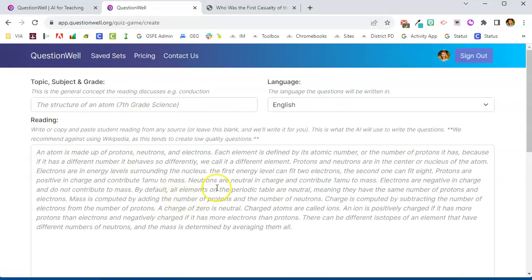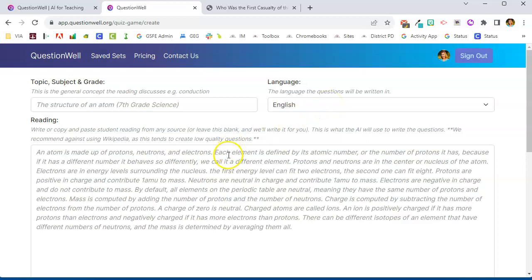Once you're signed in it's going to ask you for a topic, a subject, and a grade. You can also create the questions in a variety of languages and then it's going to ask you for a reading passage.